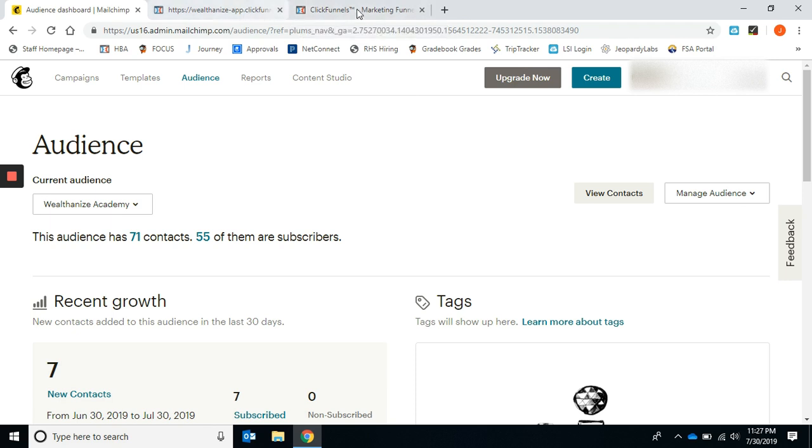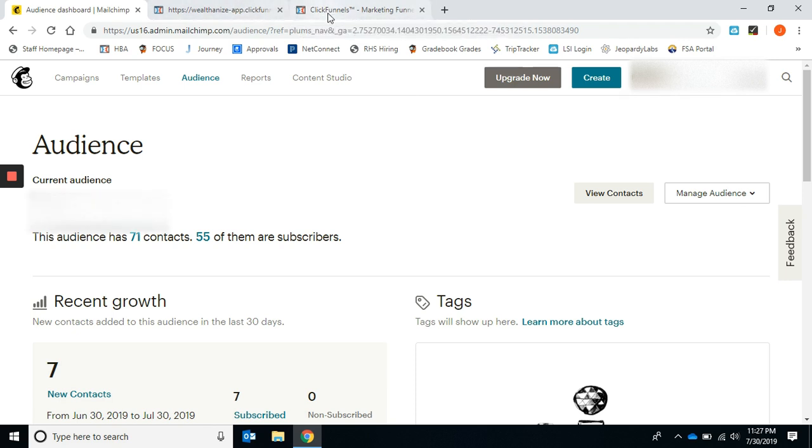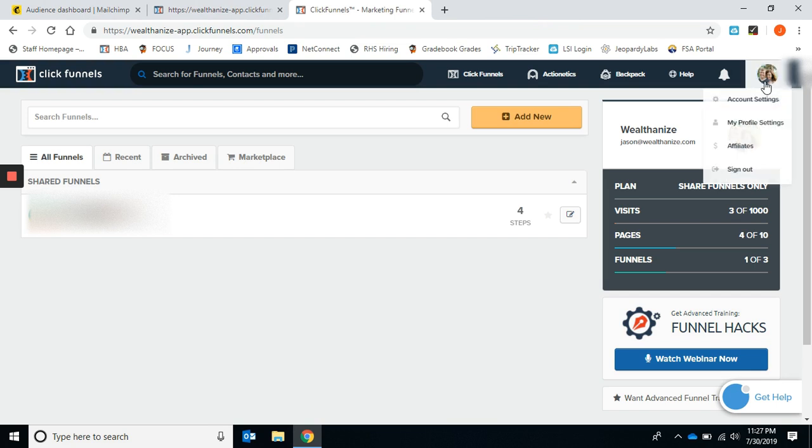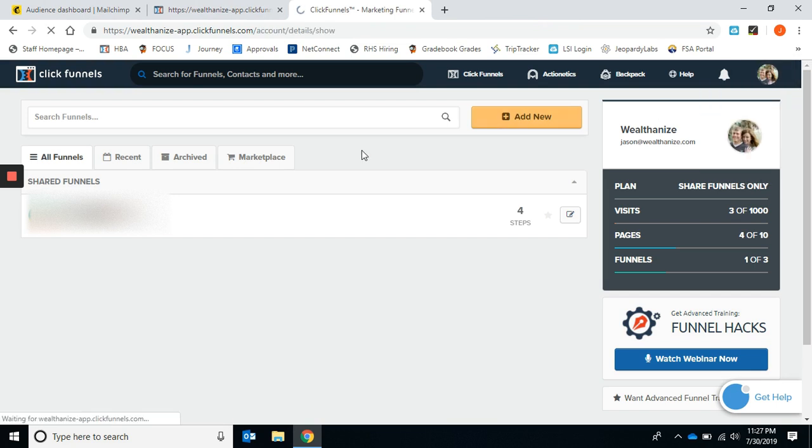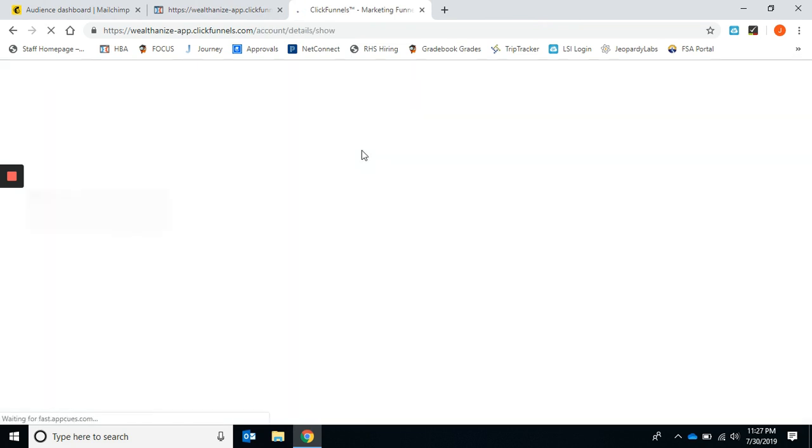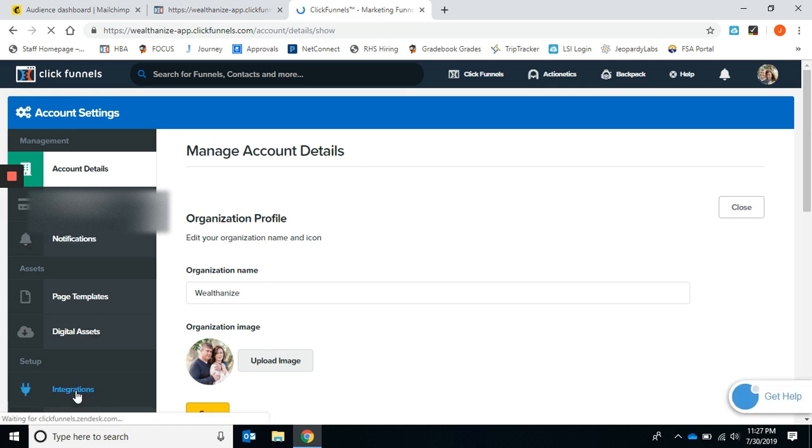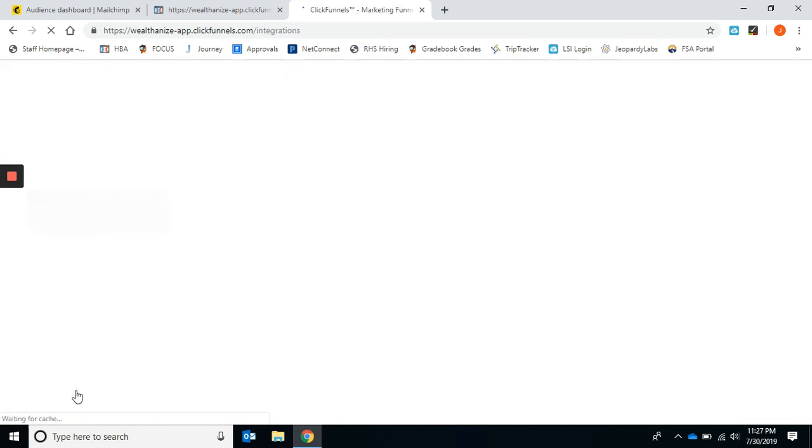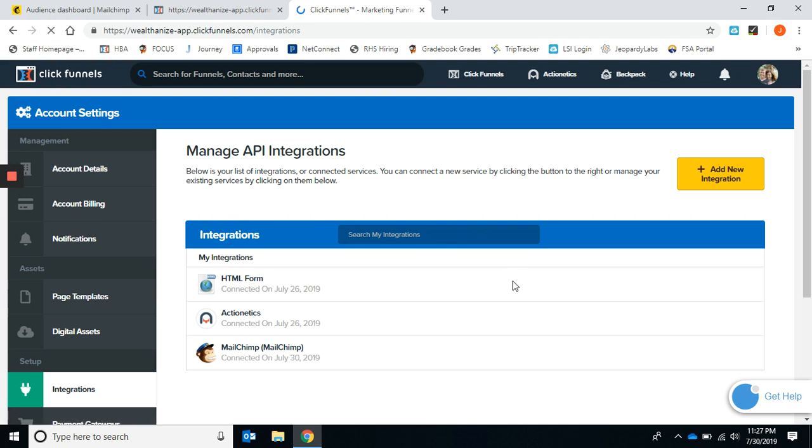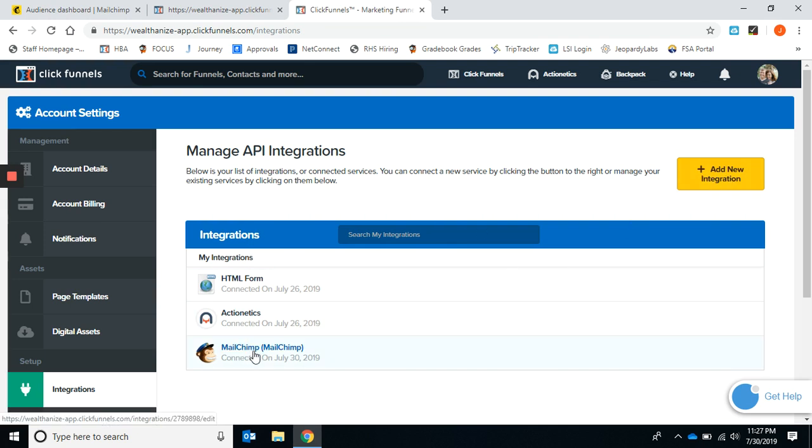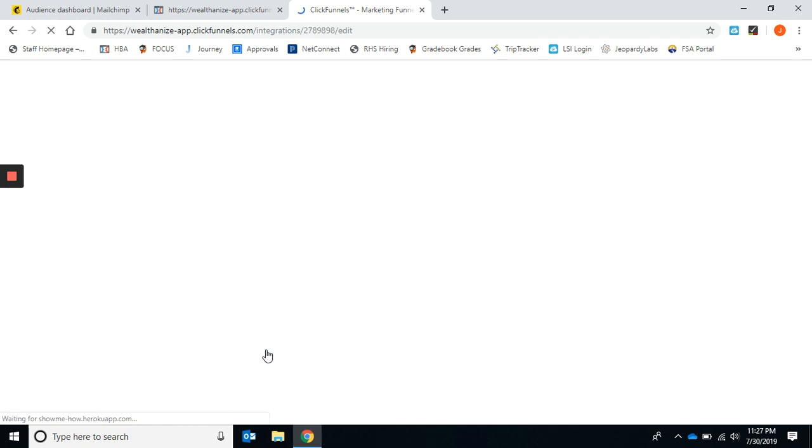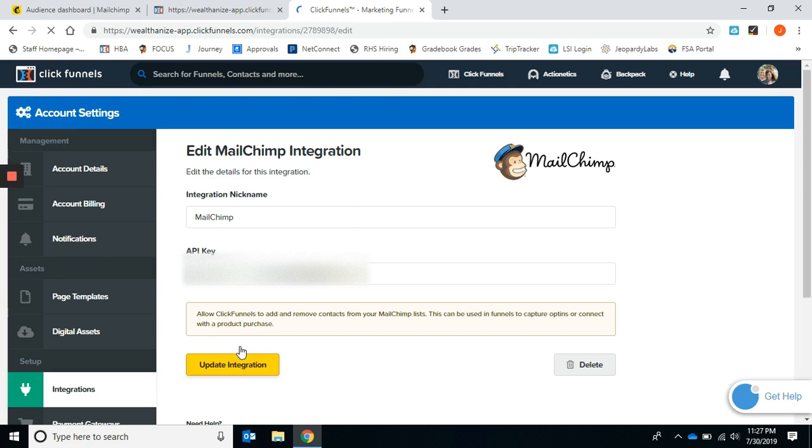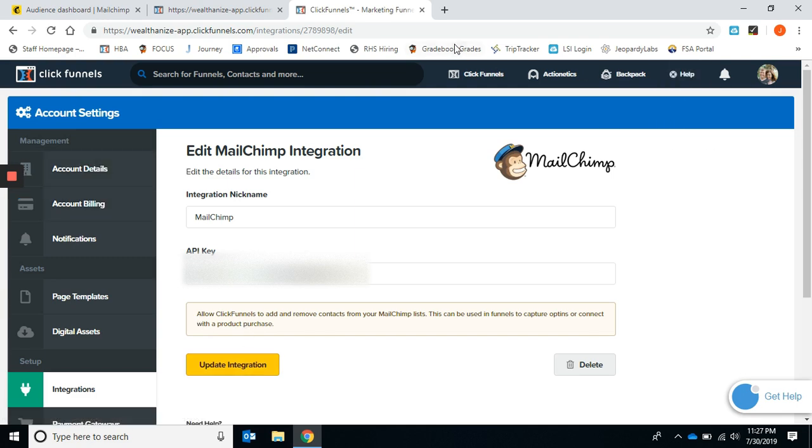There's two places to integrate in ClickFunnels and I've opened up two windows here. The first place is you go to account settings, click on integrations, and add a new integration. I've already done mine and it's MailChimp. When you do that, it's going to ask you for an API key and a name.